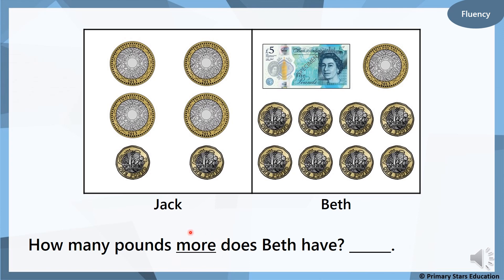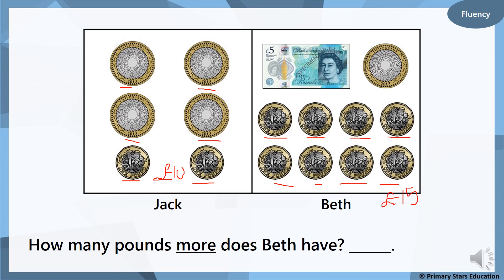Now we want to find out how many pounds more does Beth have. Counting Jack's coins — four two-pound coins and two one-pound coins: two, four, six, eight, nine, ten — Jack has got ten pounds. Beth has a five-pound note and a two-pound coin: five, seven, eight, nine, ten, eleven, twelve, thirteen, fourteen, fifteen — Beth has got fifteen pounds. Put ten in your head and count on fingers to fifteen: eleven, twelve, thirteen, fourteen, fifteen — Beth has five pounds more than Jack.